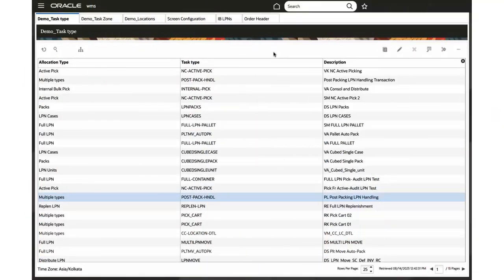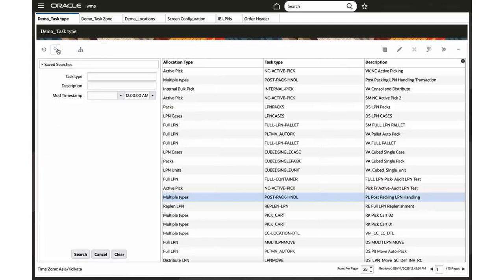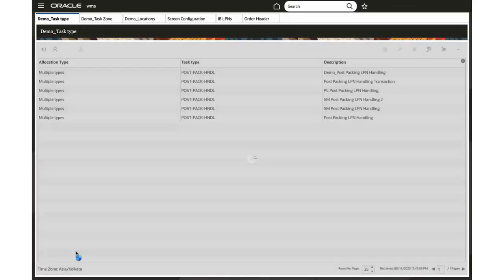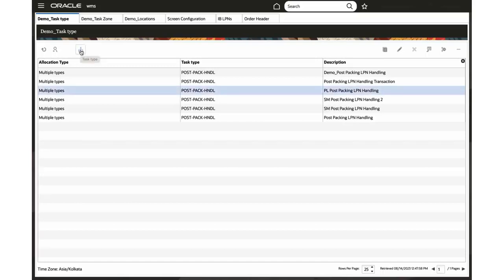Now we are introducing a new task type called post-packing LPN handling in the task type UI. This task type allows you to perform post-packing updates and handling the transaction as part of a task, along with task zone movements and OBLPN put away, apart from being a standalone transaction too. You may set the configuration for your flow by copying the task type record with asterisk and giving your own separate description.